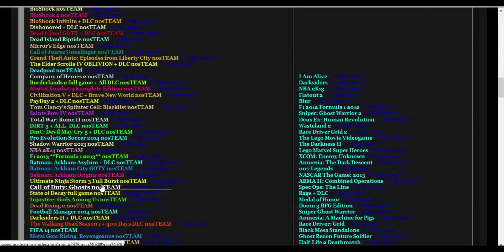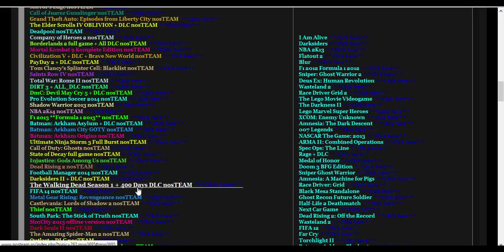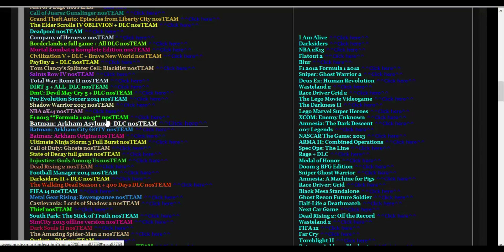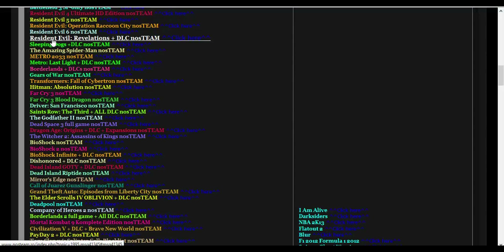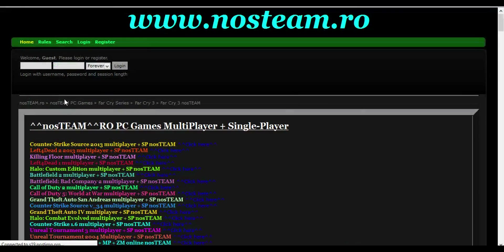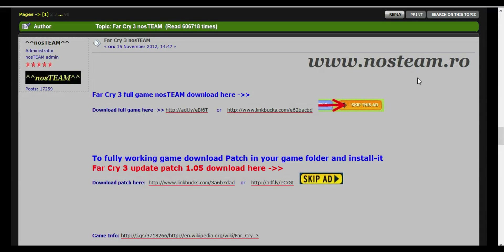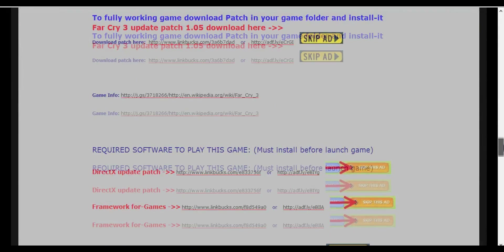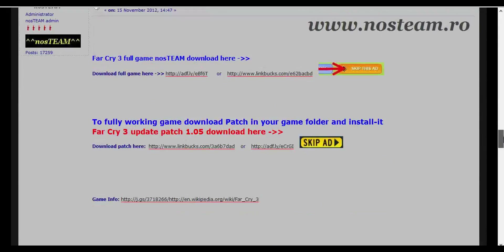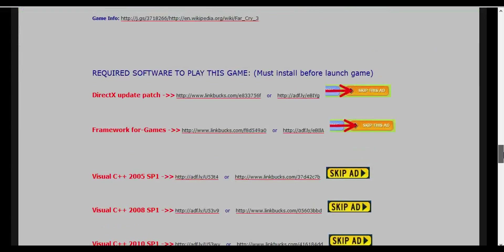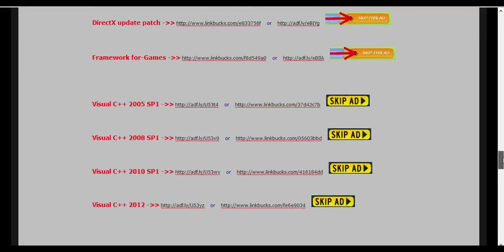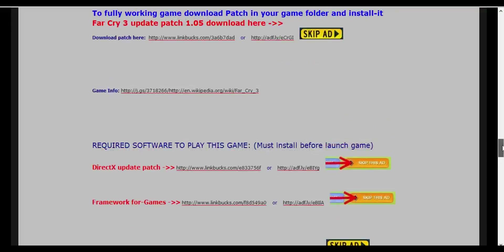What we want to do now is download games. I've never tried Far Cry — let's try Far Cry. They're going to have this thing that pops up: skip ad, skip ad. I'm telling you here how to download them and make sure you have the prerequisites sorted out.